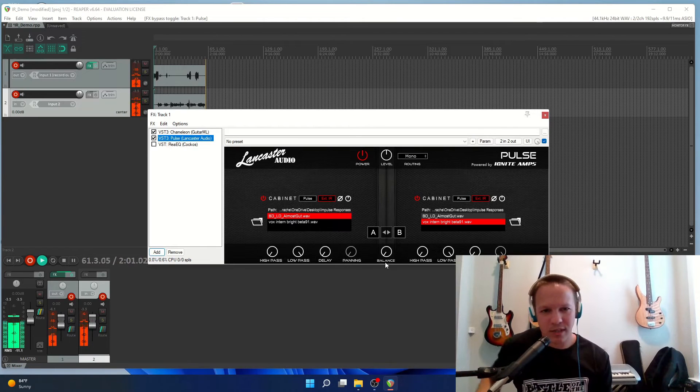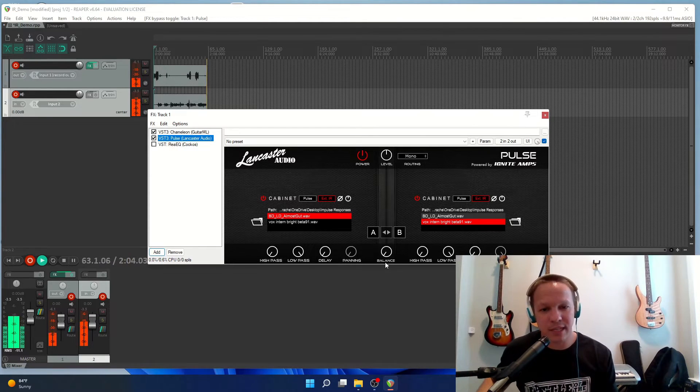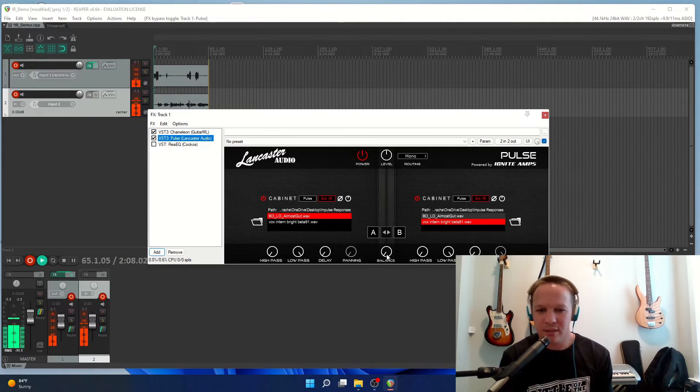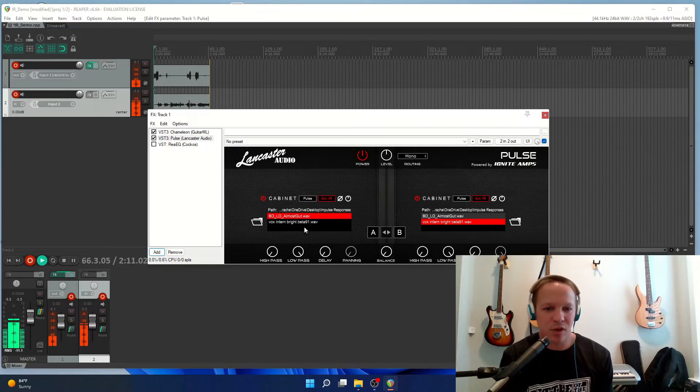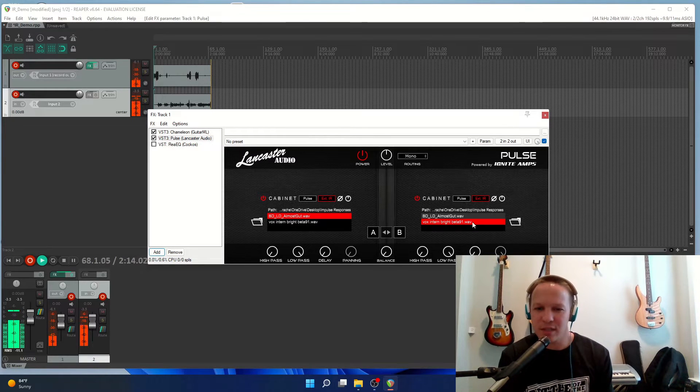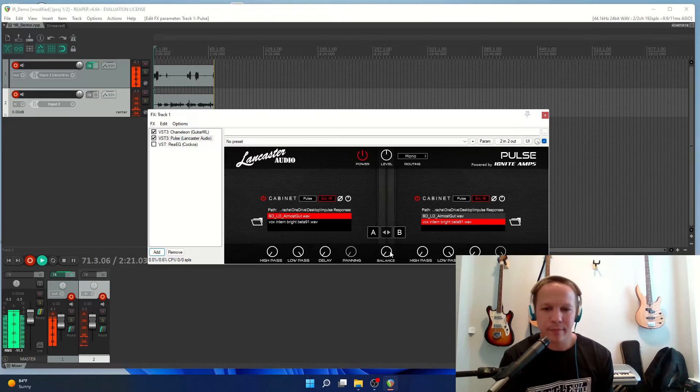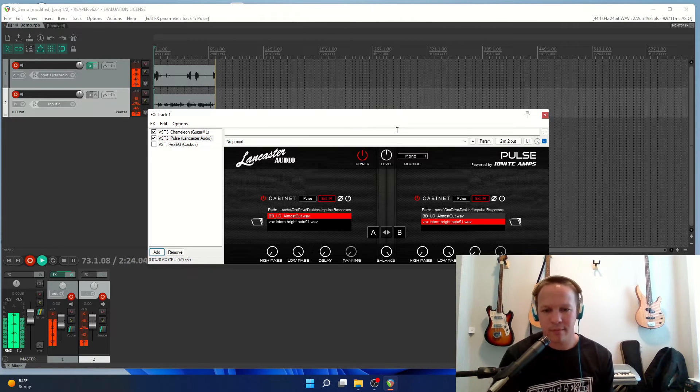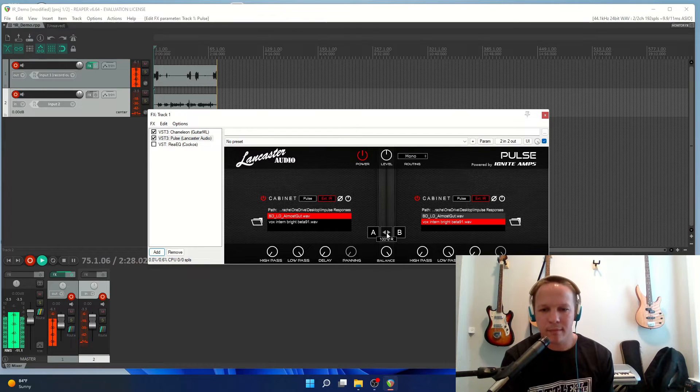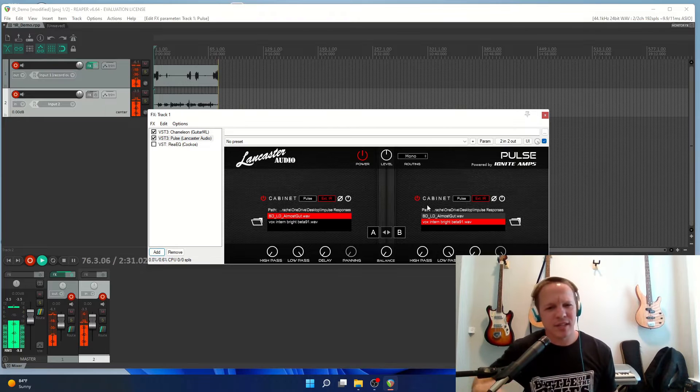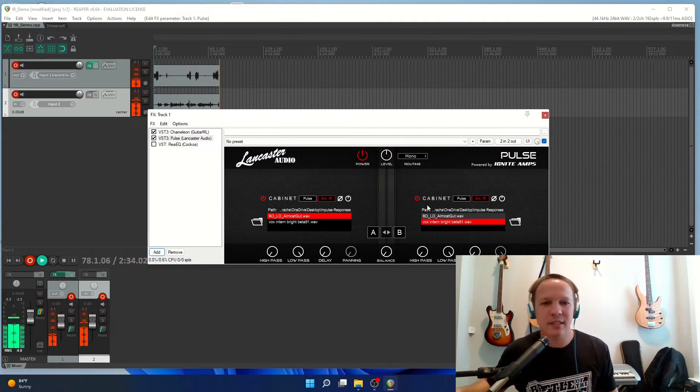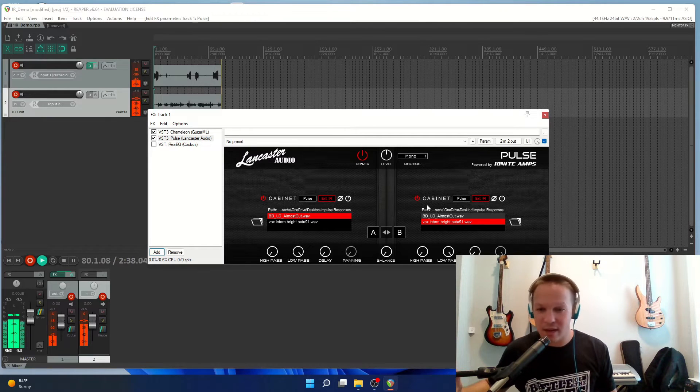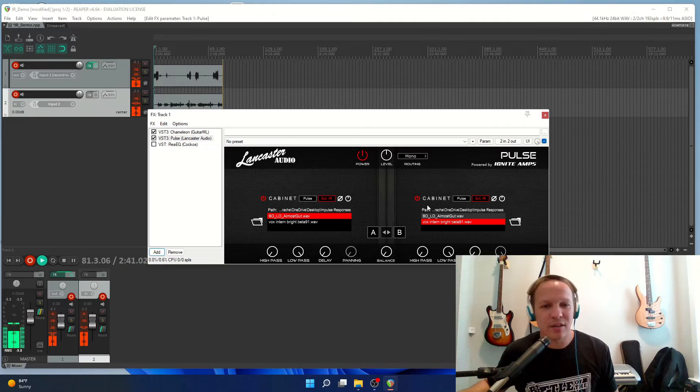To show you how the impulse response affects the sound, I'll show you both of these and I'll just be flipping the balance from the Bogren impulse response and the Vox. In between they're being blended together so you can see how the impulse response really affects the EQ and how the guitar sound can really change a lot.